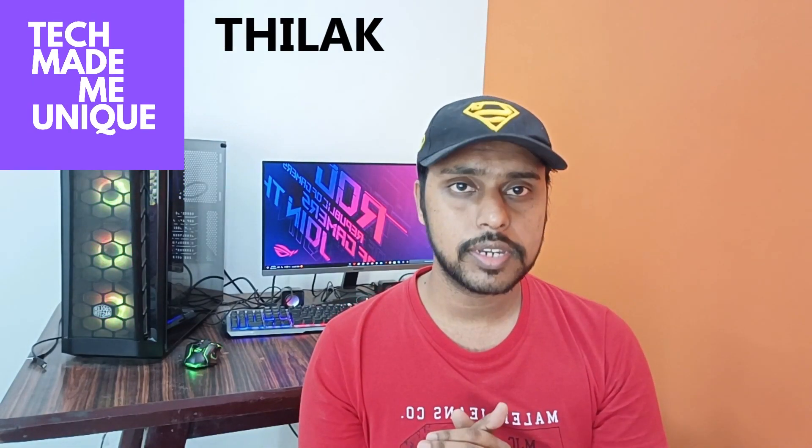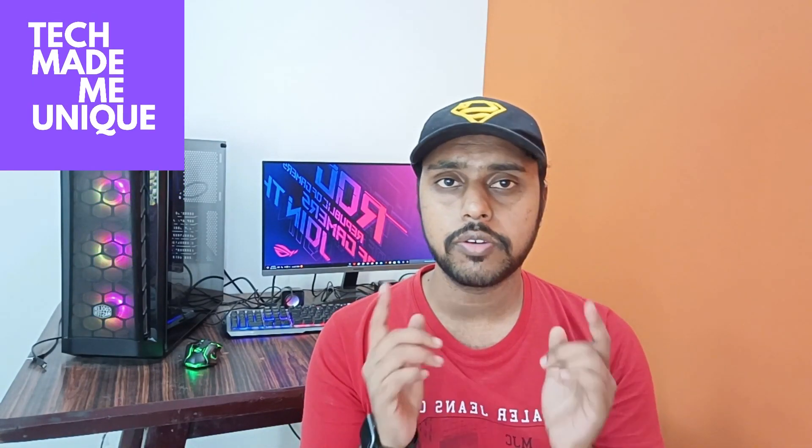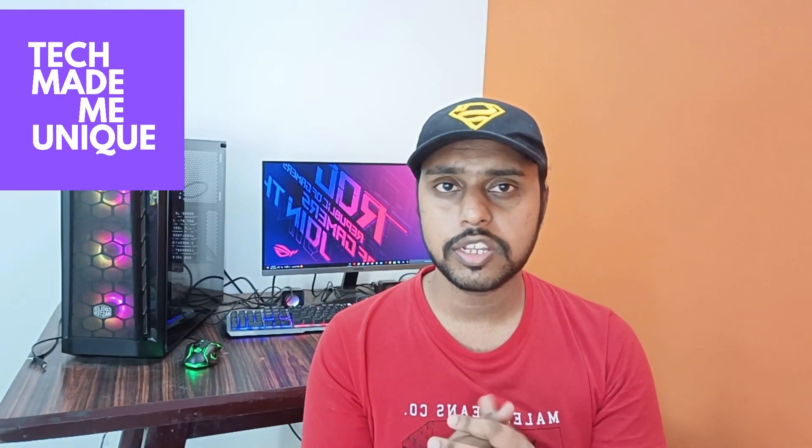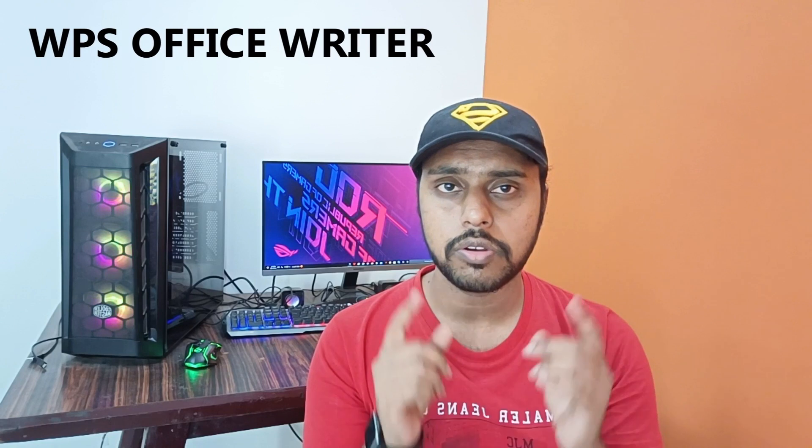Hi friends, I am Tilak. You are watching Tech Made Me Unique and today we are going to see how to use the spell check